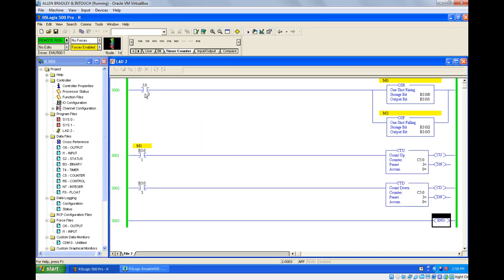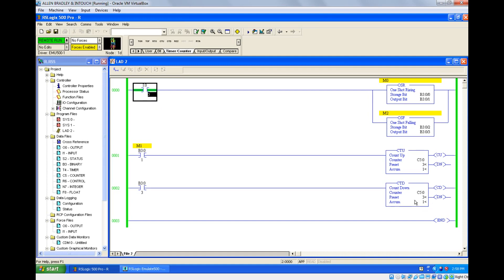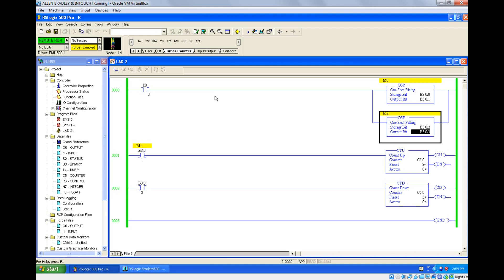For understanding, I've taken an up counter and a down counter. One shot rising is connected with the up counter and one shot falling output bit is connected with the down counter. Going online — I turn on from 0 to 1, so one shot rising fires and the counter goes to 1. Now turning off from 1 to 0 — one shot falling fires, which makes the accumulated value go back to 0. This is one shot rising and one shot falling. The counter value stays at 1 only because both counters are counting in opposite directions.